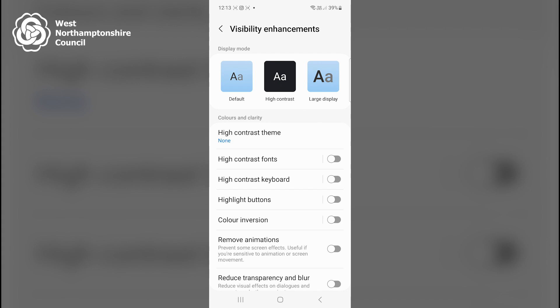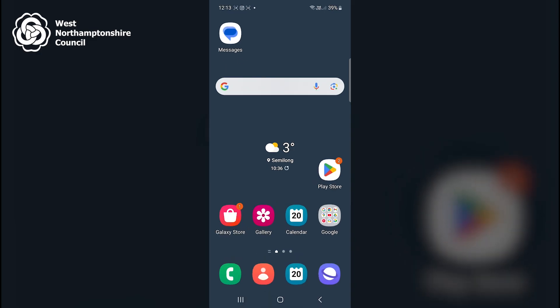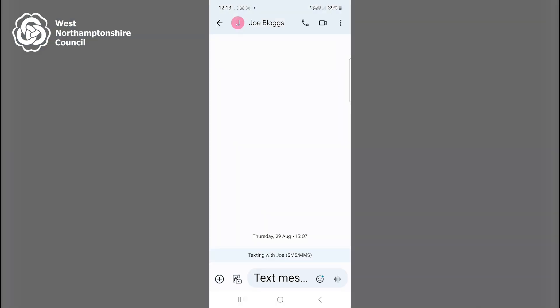Going through some of the settings individually — if I toggle on High Contrast Fonts, this creates a black border around white text and a white border around black text. I'll demonstrate this in my Messages app. If I go back to my home screen by pressing on the small square in the bottom middle of the screen and click on my Messages app, the black text now has a white border both with the contact name and my text message itself.